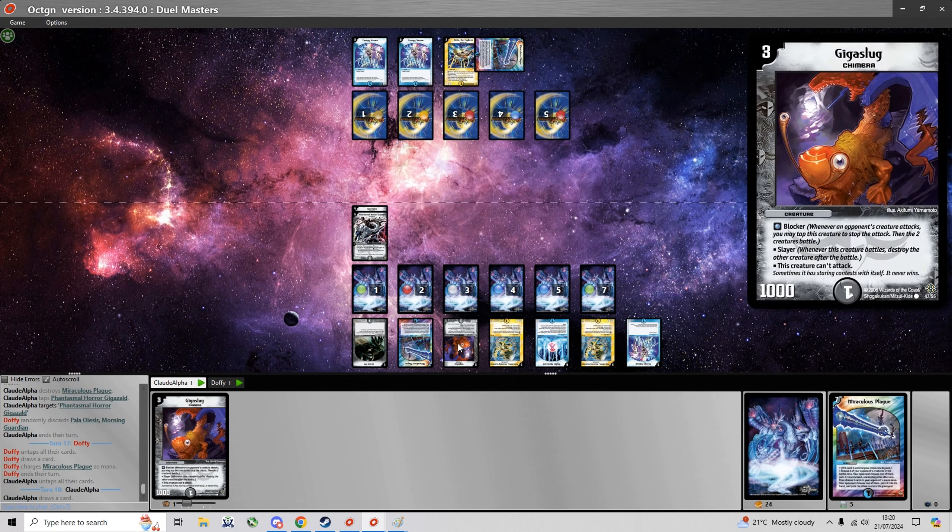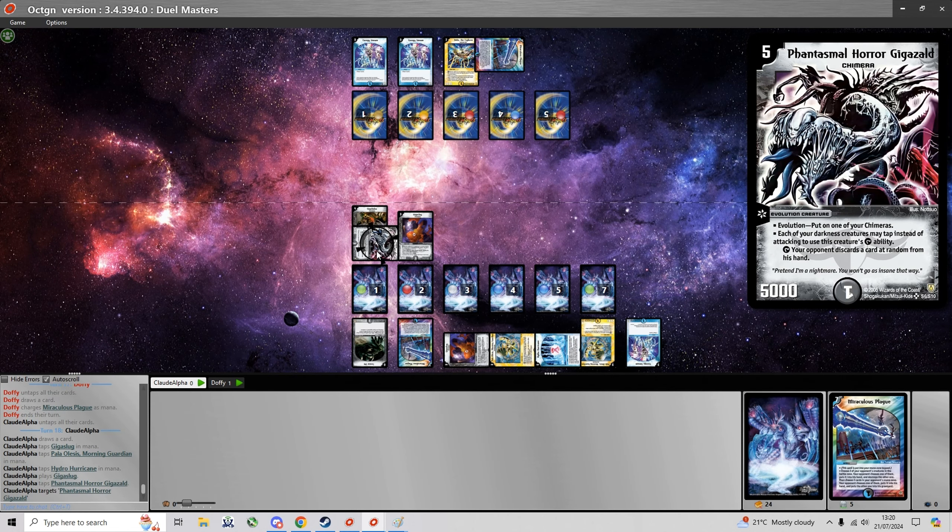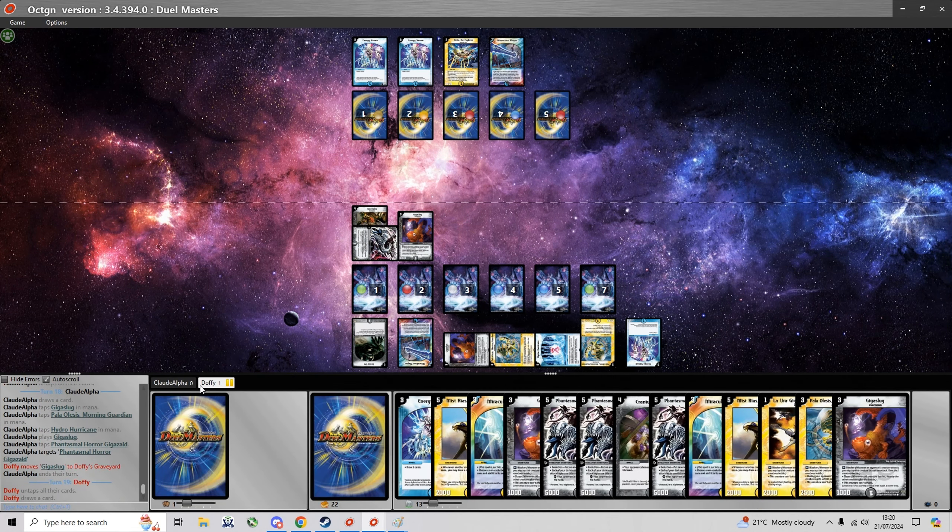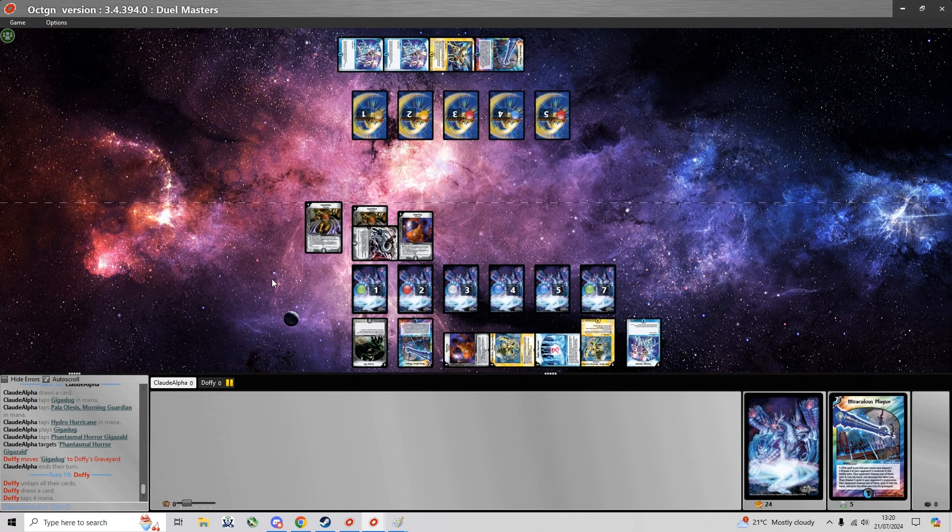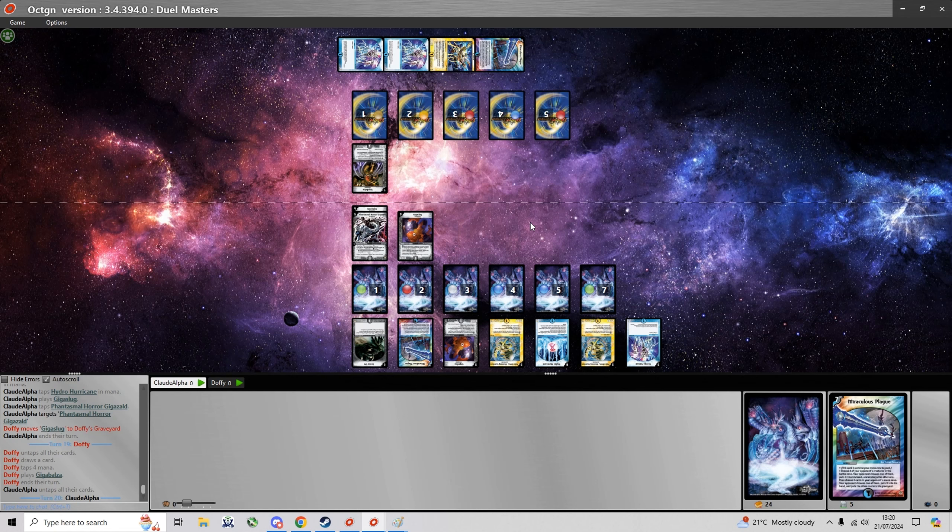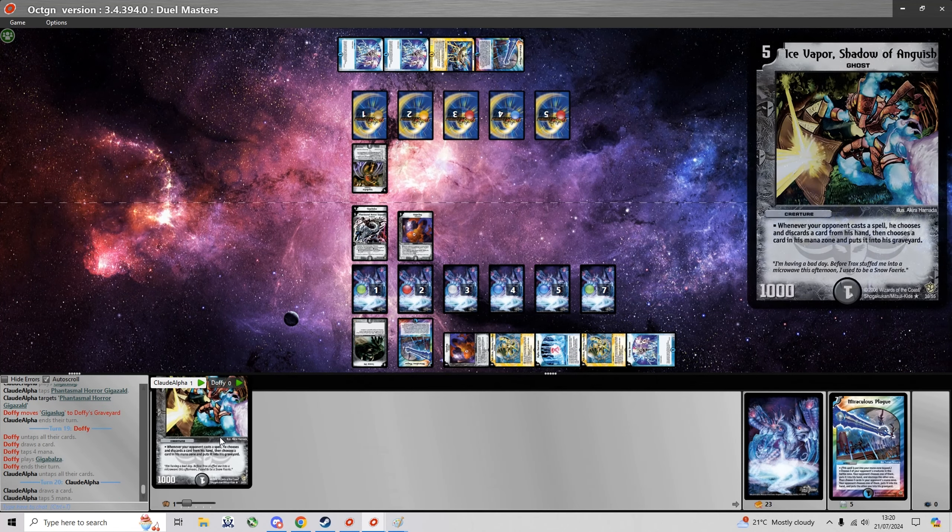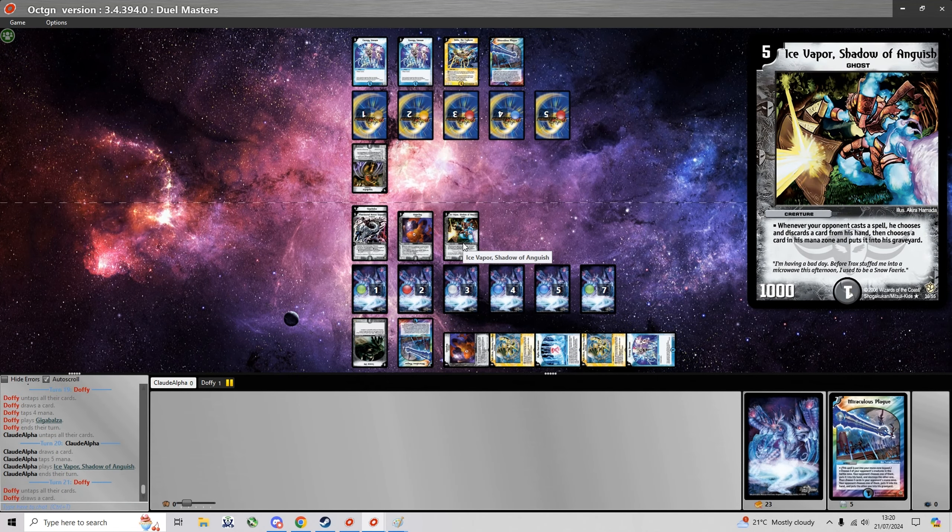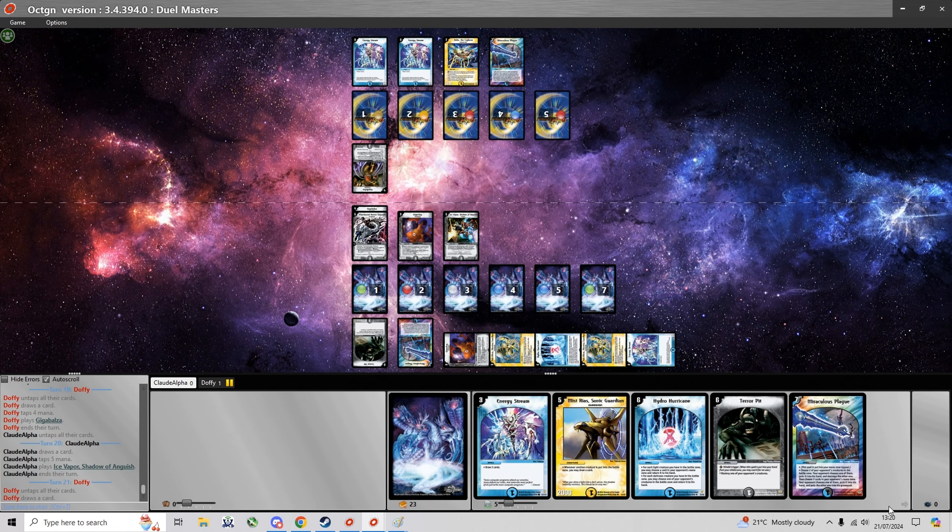Sure you can't really draw freely because of Giga Zald but it's good to have it ready on the field. Now I think I can just play for deck out to be honest. He's gotta have less cards, yeah he's got two less cards in deck for me so I can just play for deck out.